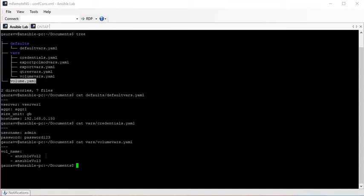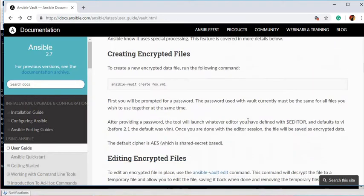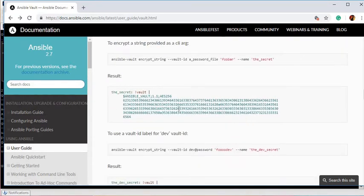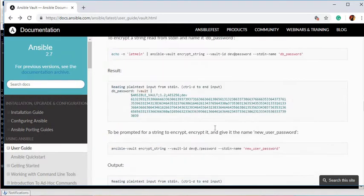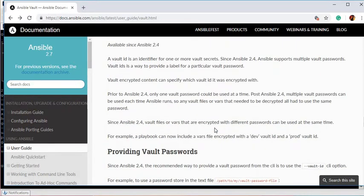We can pass the encrypted file in the playbook and the playbook can still go ahead and perform the task of creating volumes. To do that, Ansible gives us a very beautiful tool called Ansible Vault. Ansible Vault encrypts the file in AES-256 format, and after encryption that file is not in human-readable format and can only be read by the Ansible playbook.